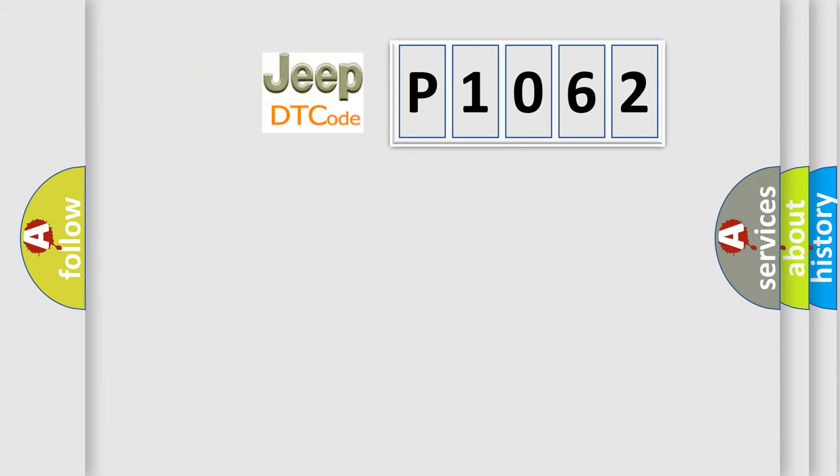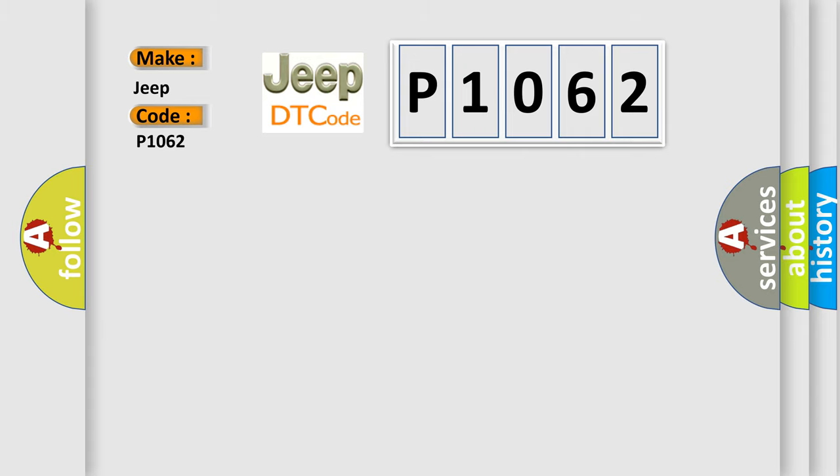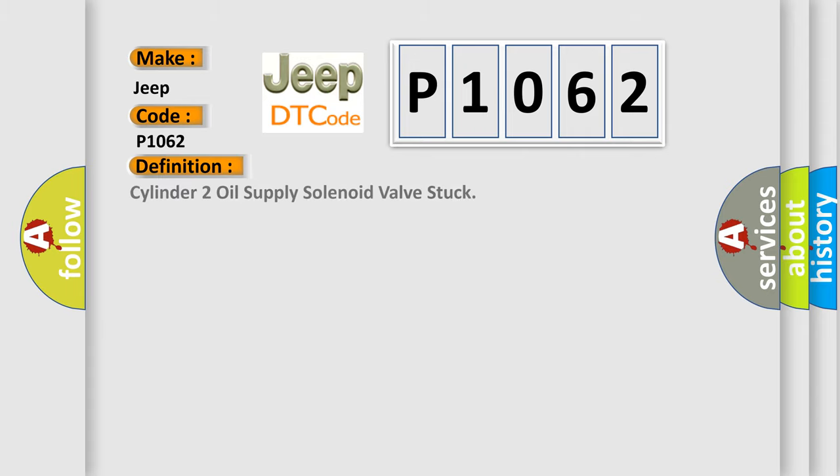So, what does the diagnostic trouble code P1062 interpret specifically for Jeep car manufacturers? The basic definition is: Cylinder 2 oil supply solenoid valve stuck.